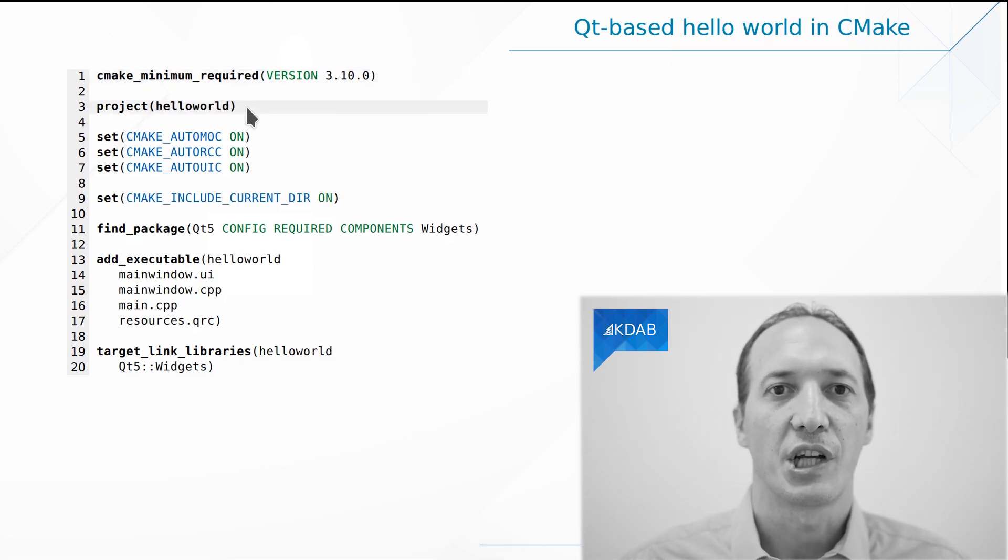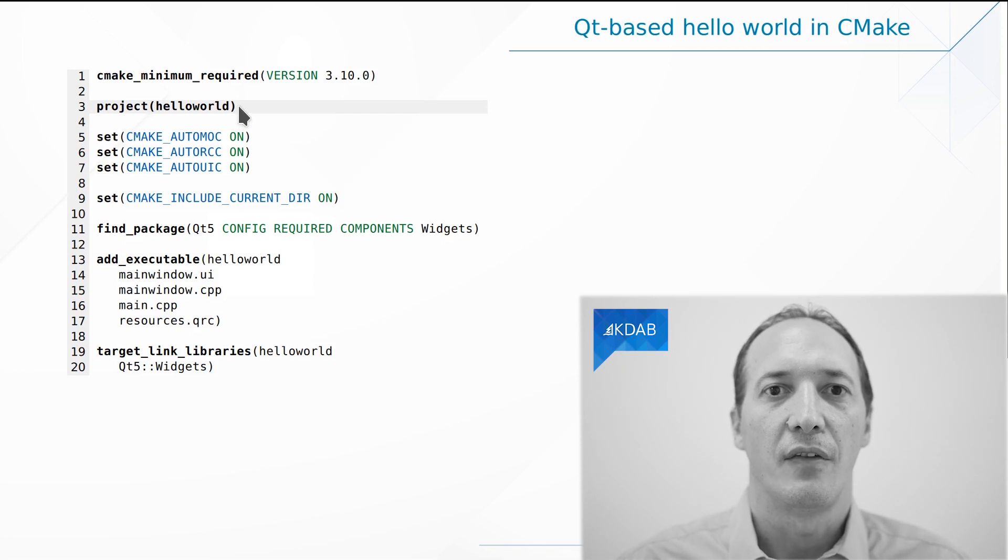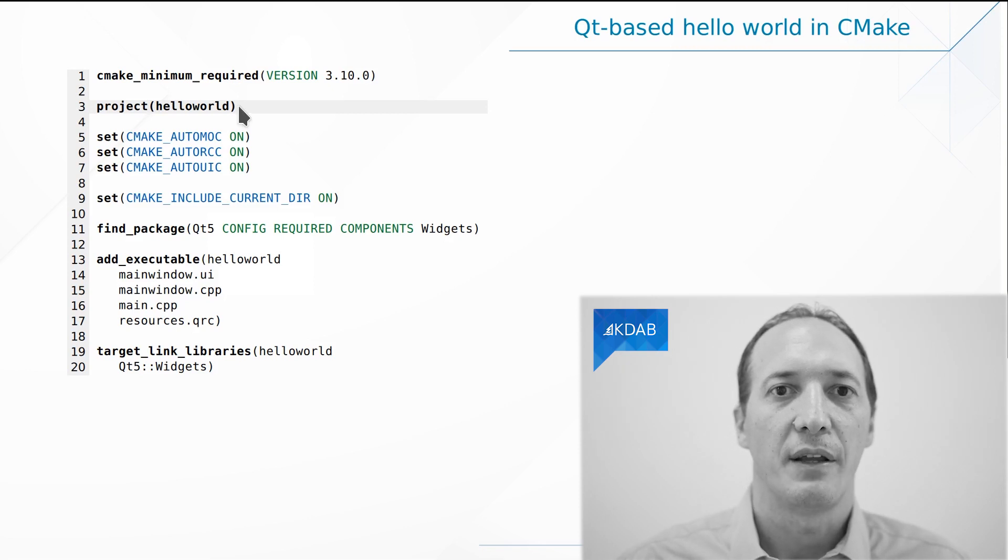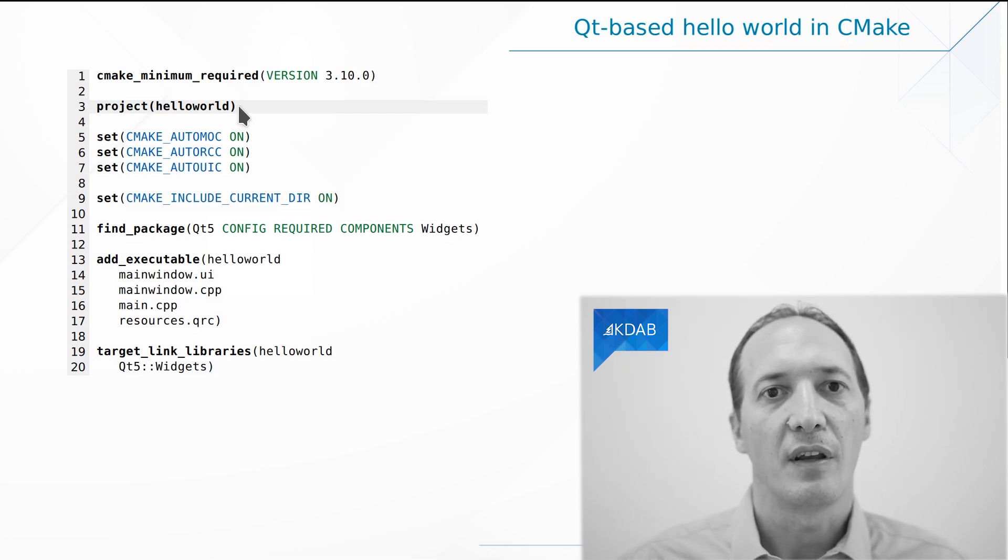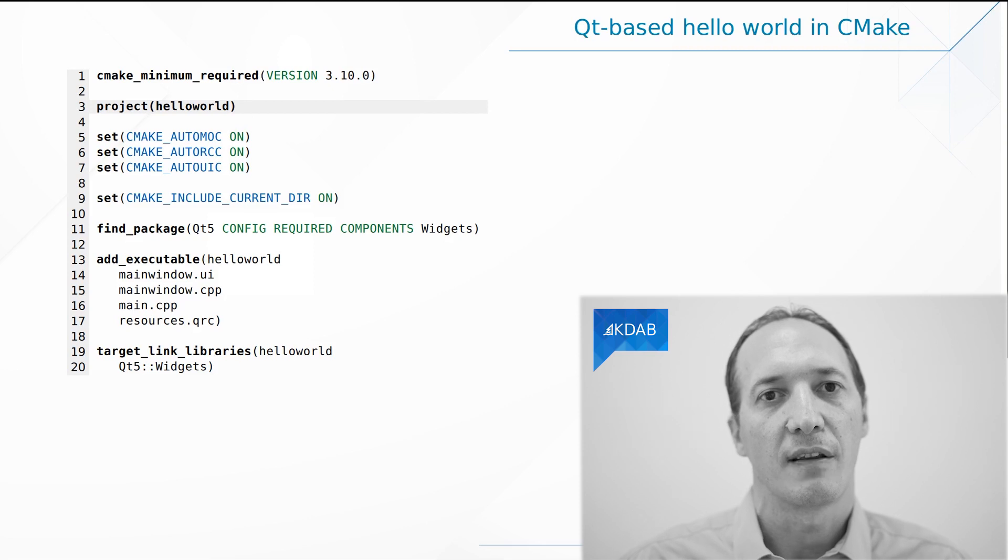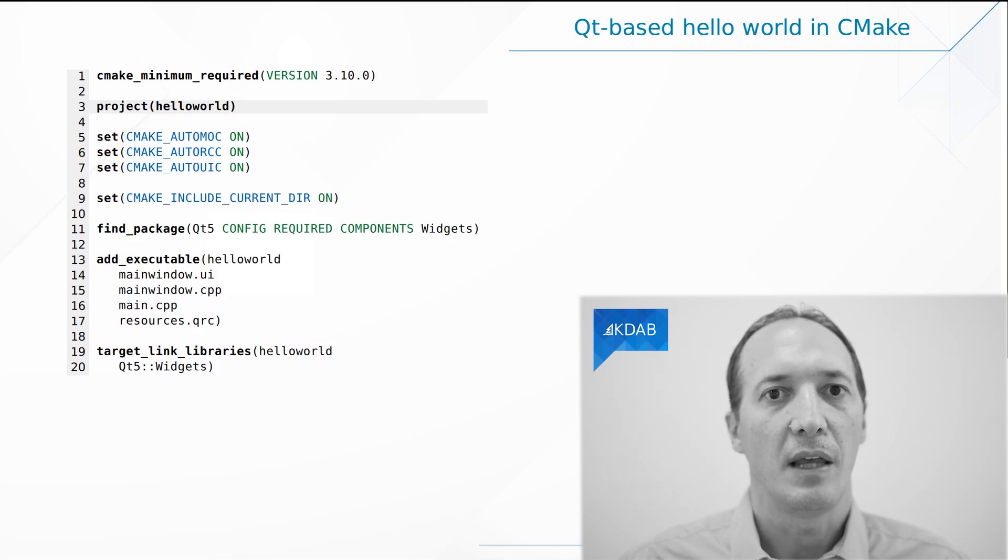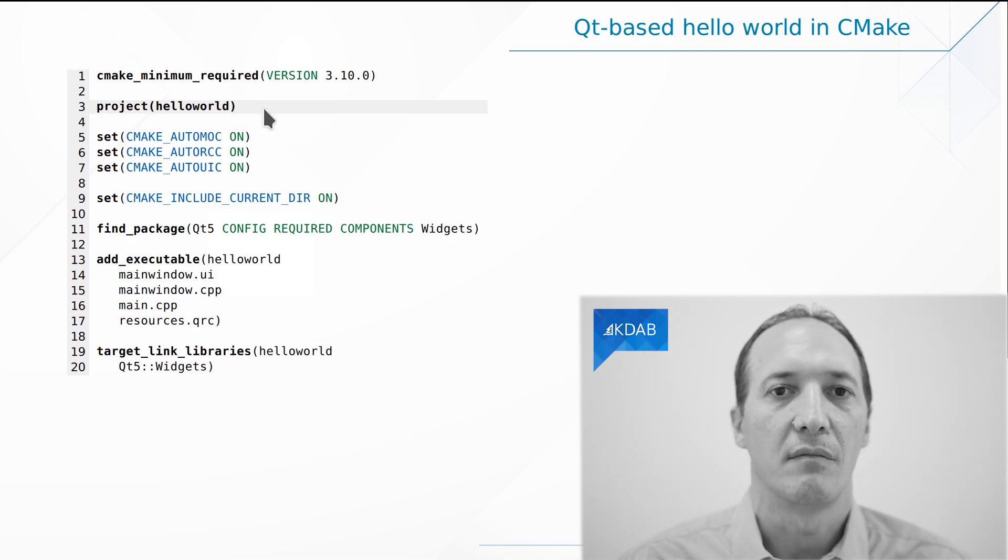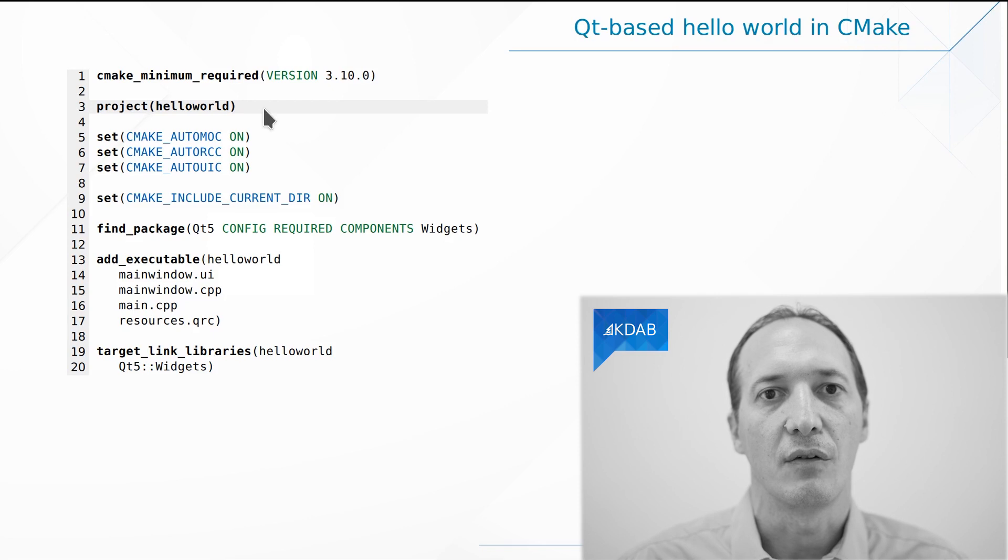Then we say this project is called HelloWorld. This name will appear in IDEs if we are using an IDE to compile the project. If we are simply using CMake and make on the command line, then it makes no difference.